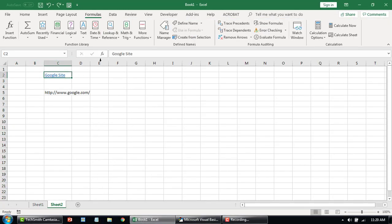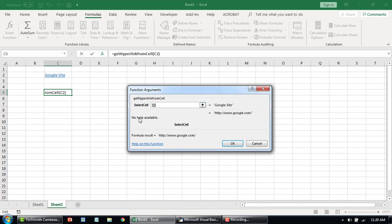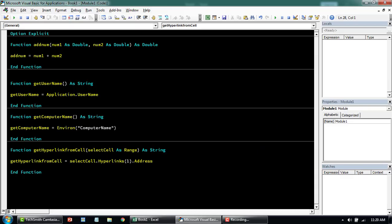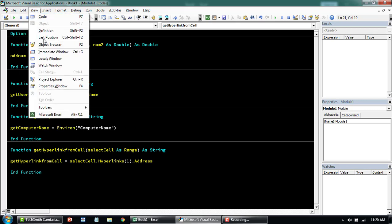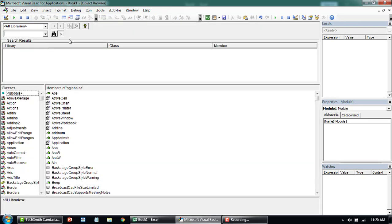If I go to this particular function now, it says 'no help available'. Now let me show you how to add a description or information about the parameters and the function. Click anywhere within your function and hit F2 from your keyboard, or you can go to View and select Object Browser. It's going to take you to all the libraries.